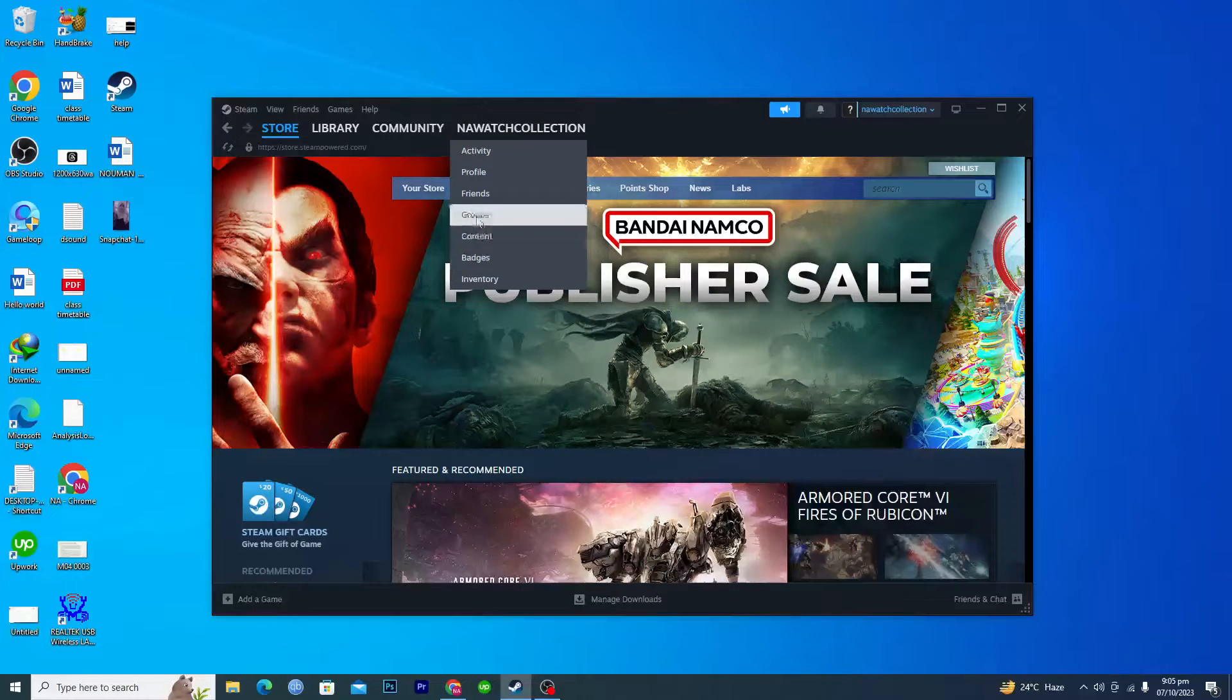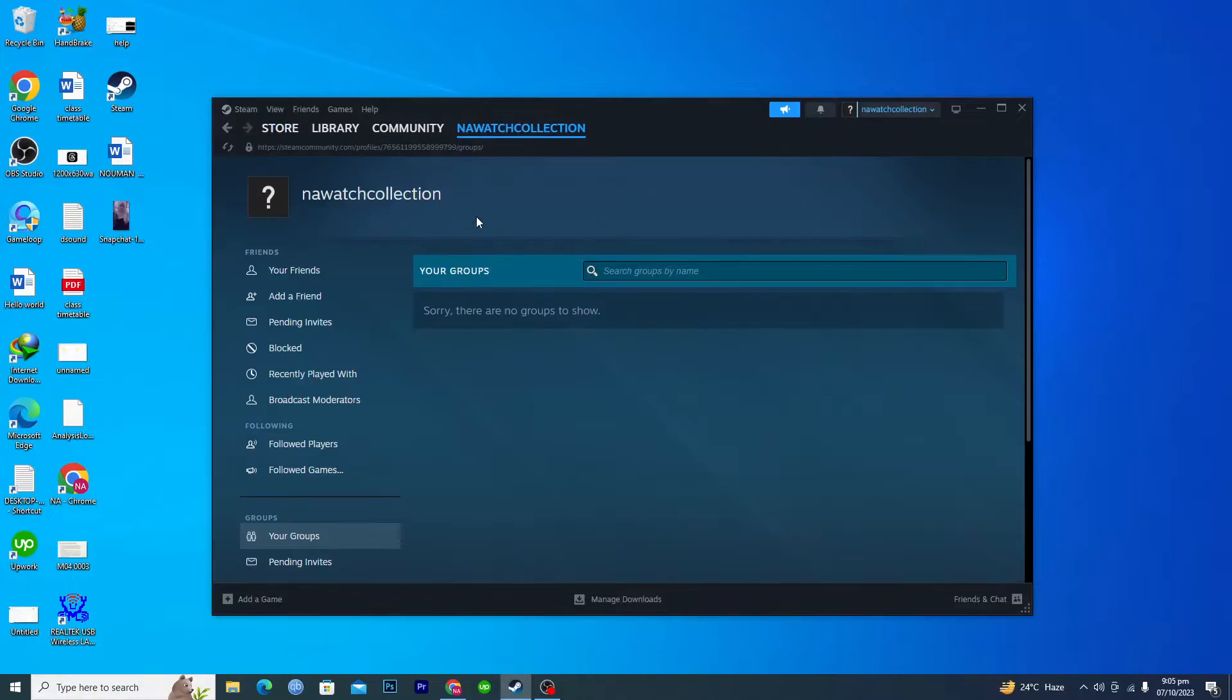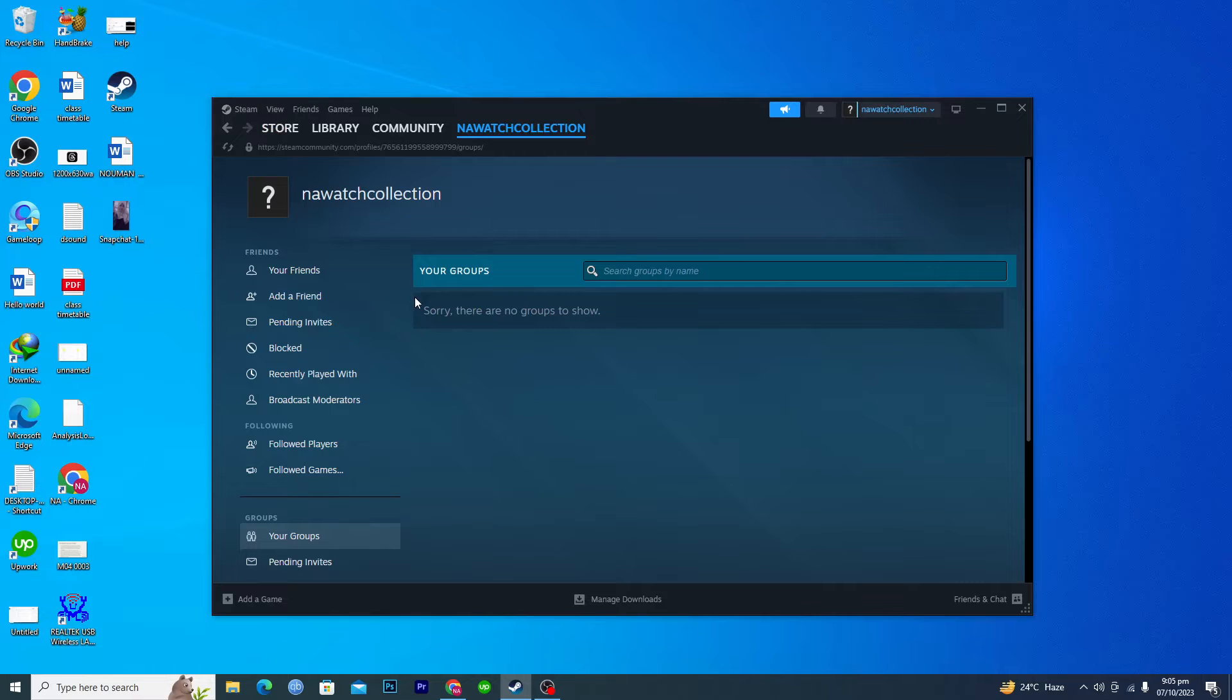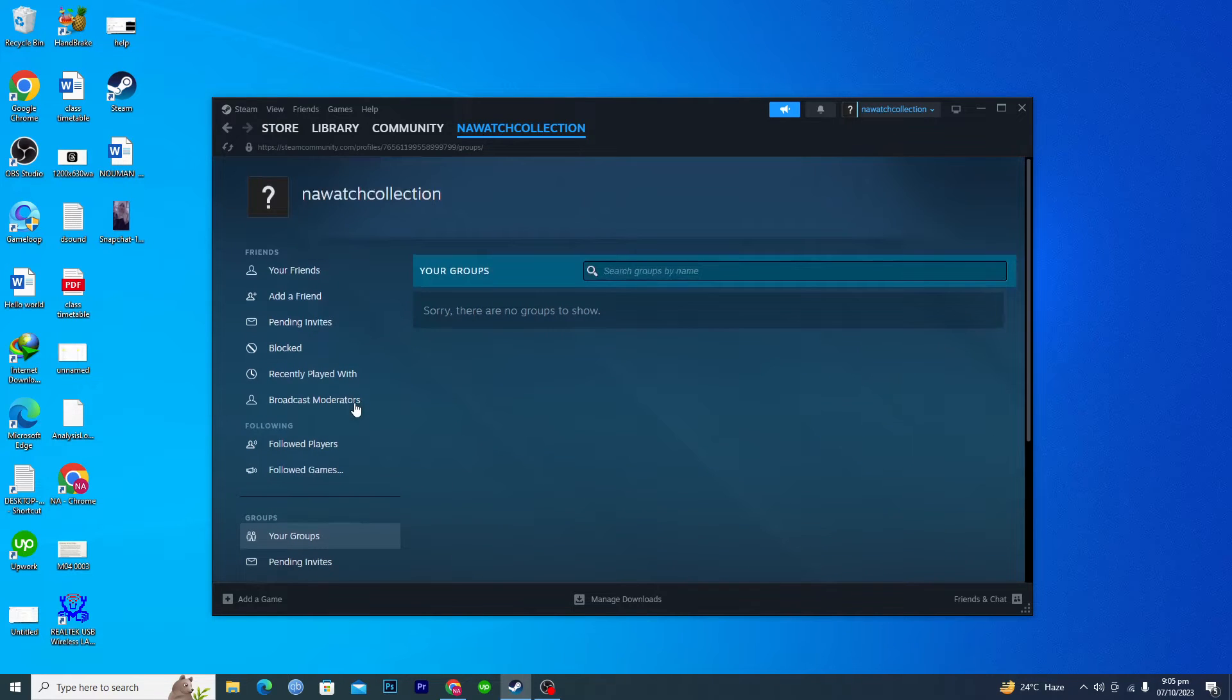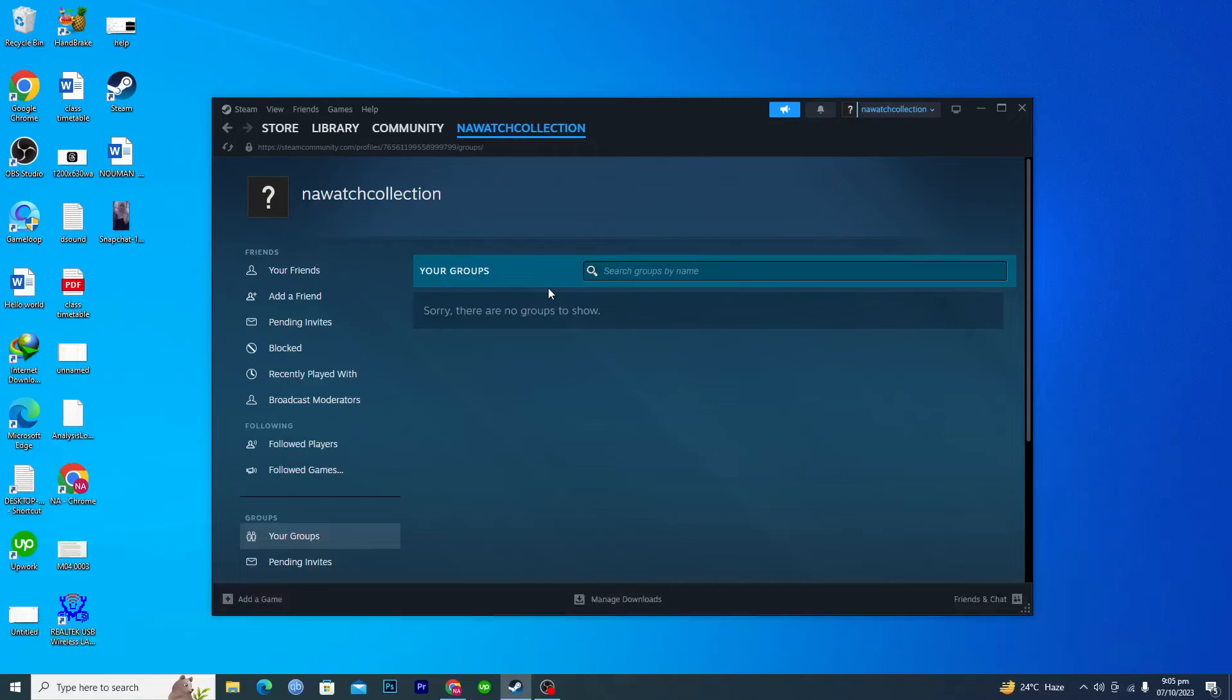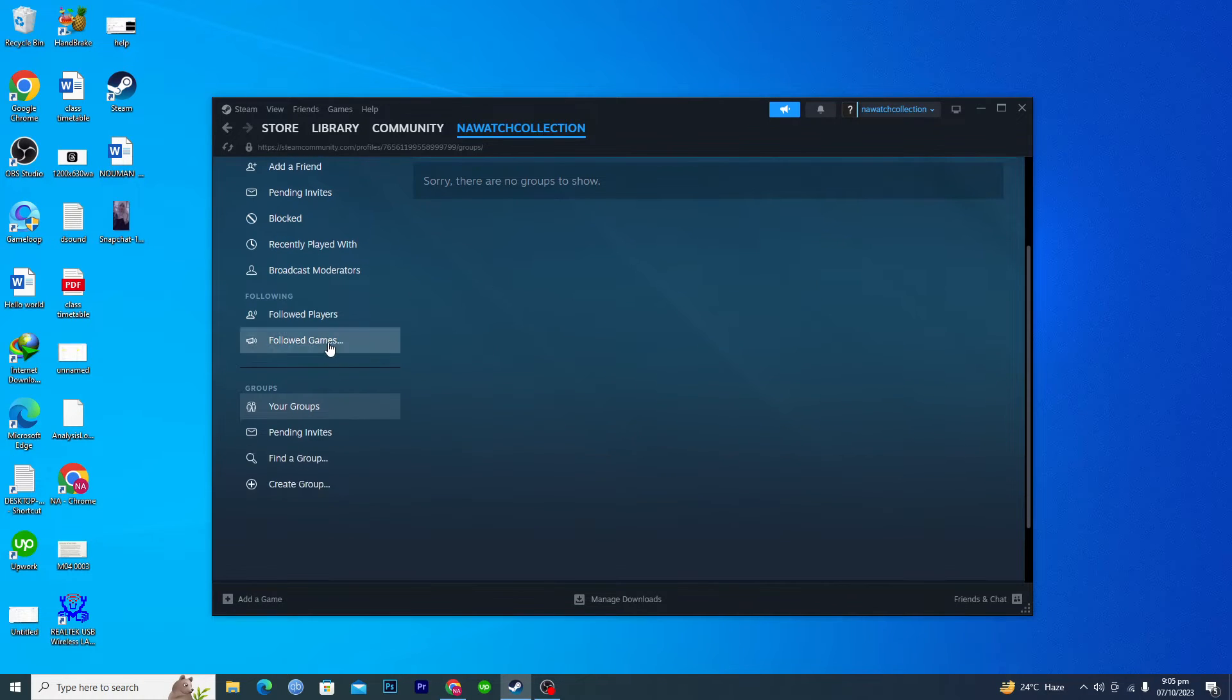You will click on groups and then we have to find a group. We don't own a group or didn't join any group right now.